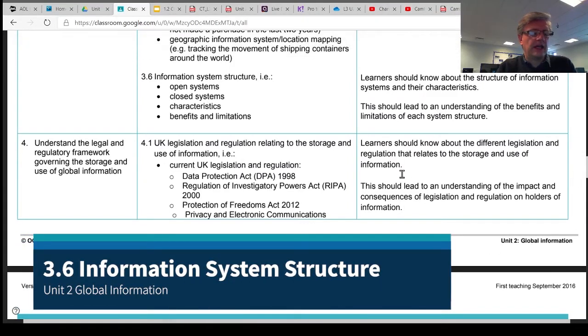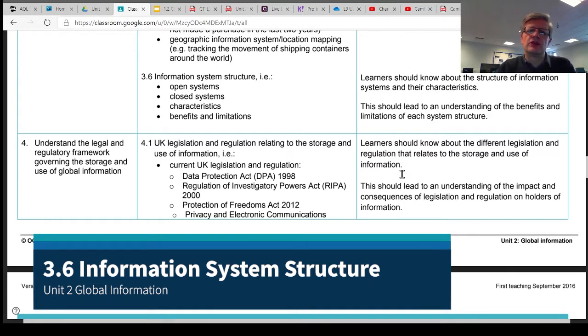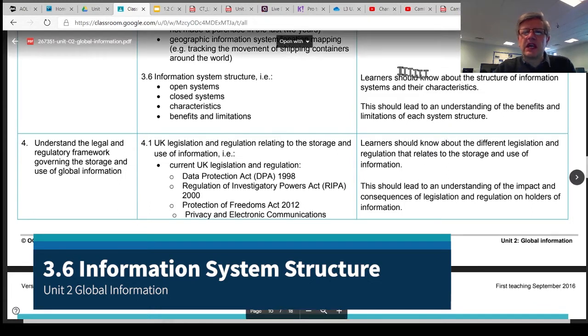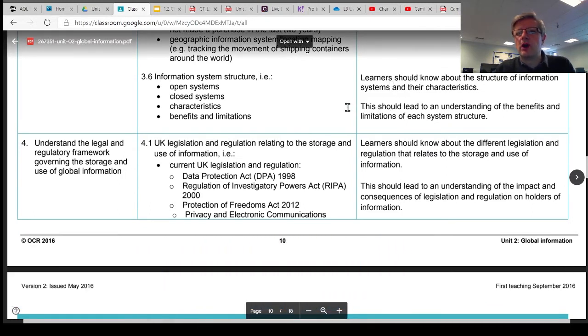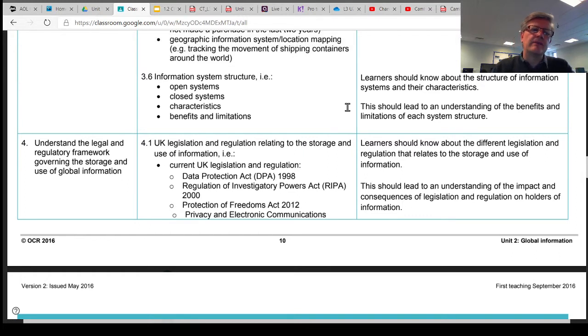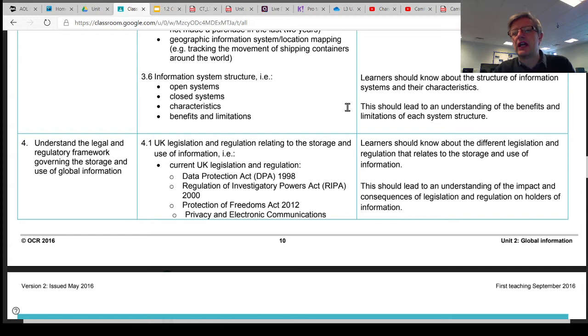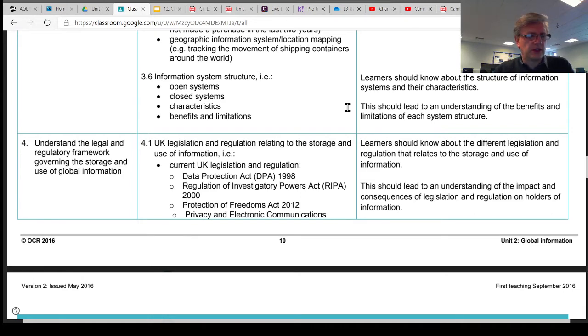The final topic in Learning Objective 3 is to do with the structure of information systems. The specification tells us that students should know the structure of information systems and what their characteristics are, and that should lead to some kind of understanding of what's good and not so great, the benefits and limitations of each different system structure.